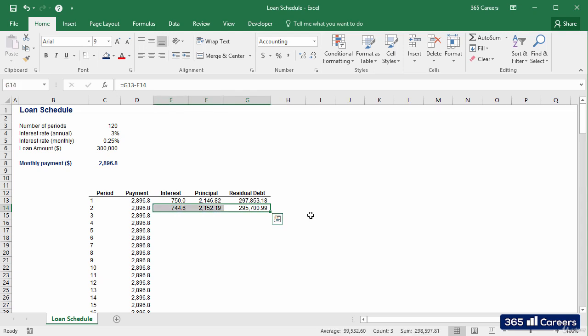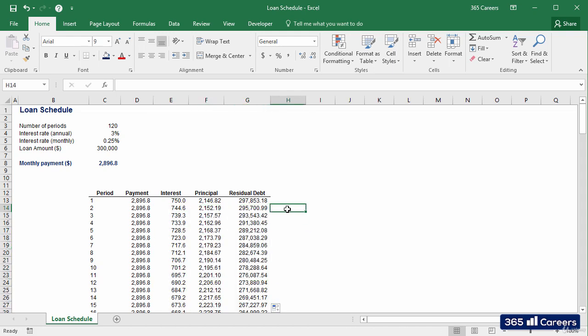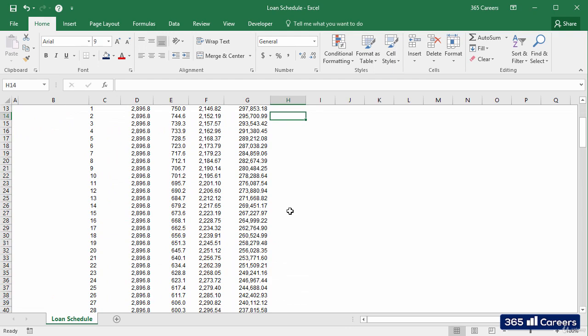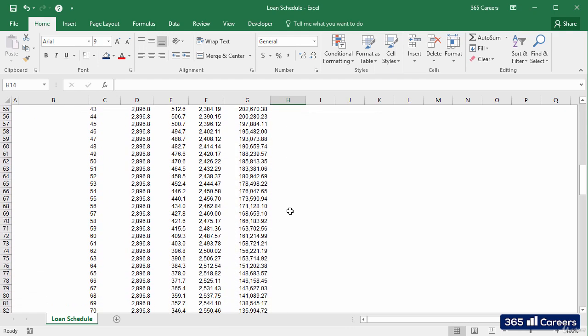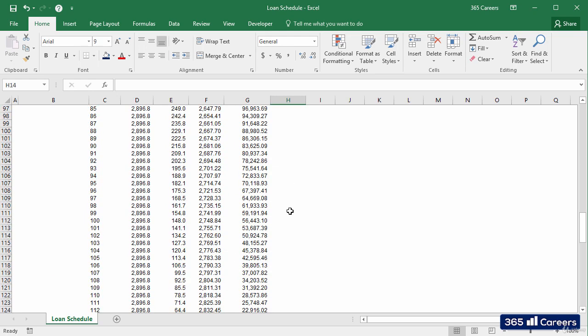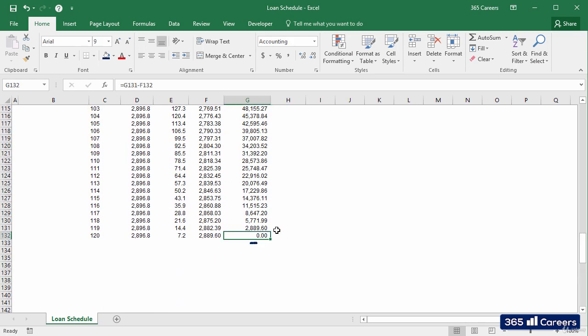We can copy these formulas to the last row of the table. As you can see, the residual debt at the end of the loan life is zero, so we worked correctly. The debt will be repaid after 10 years. This is how we can calculate an entire loan schedule, an exercise that allows us to plan better and understand exactly how much and for what we are paying.